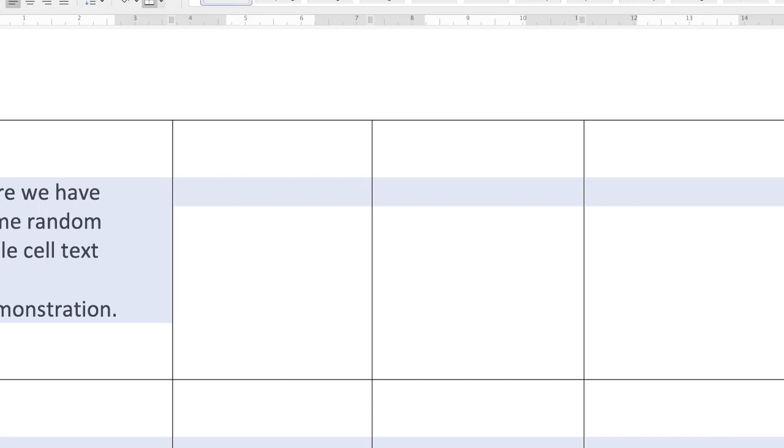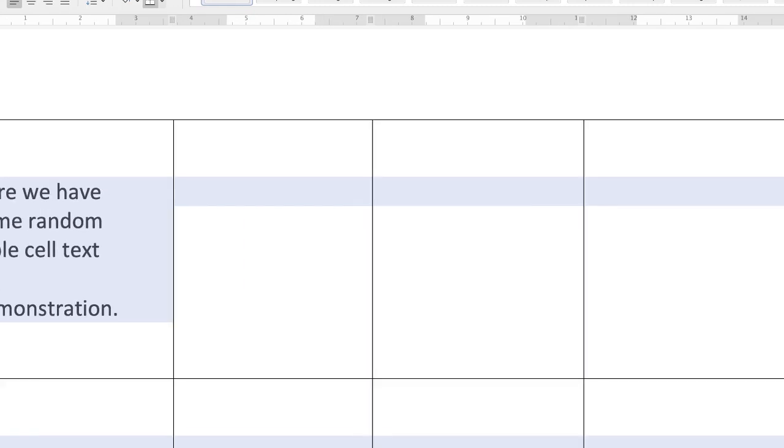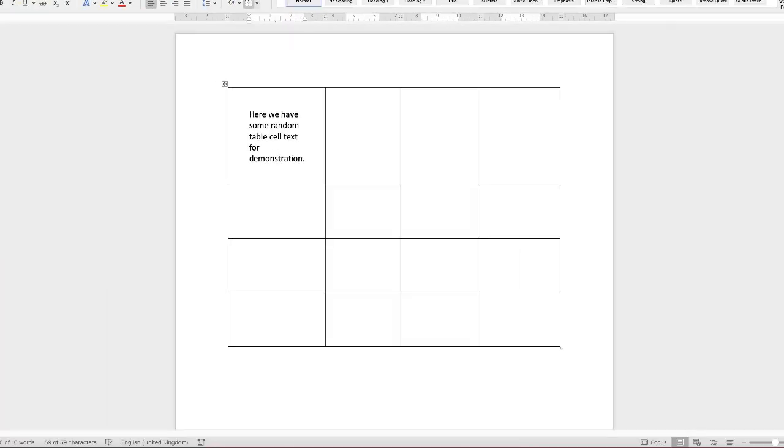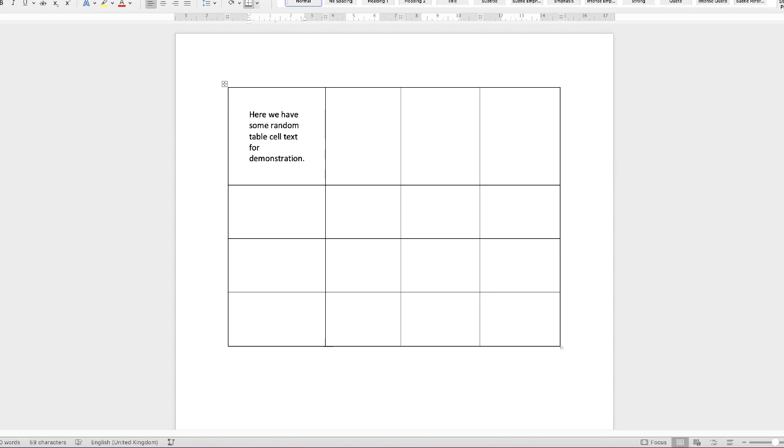And as you can see, my text now has a one centimeter margin around it within the cell. Now that's not going to be very suitable for most instances, but that's just for demonstration purposes. And as you can see, it's also adjusted it for every other cell.